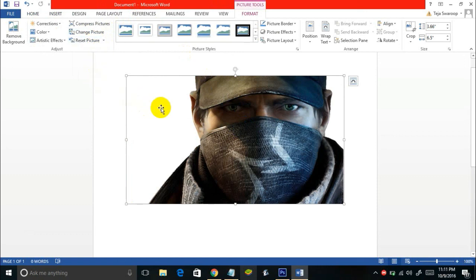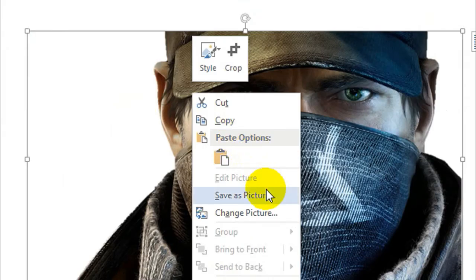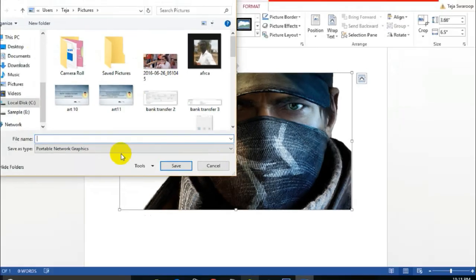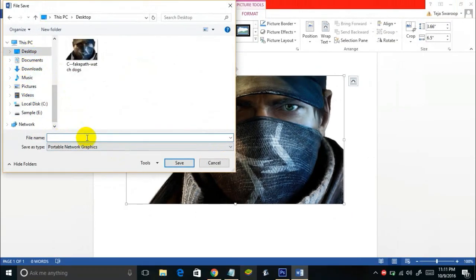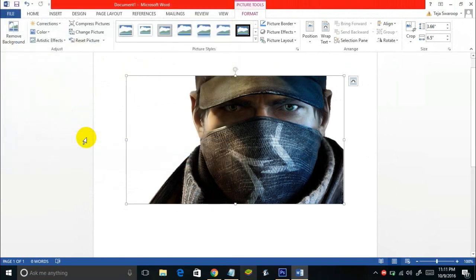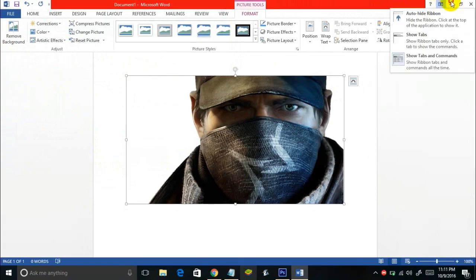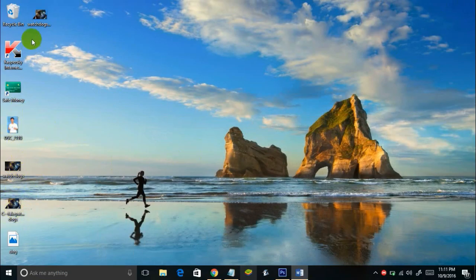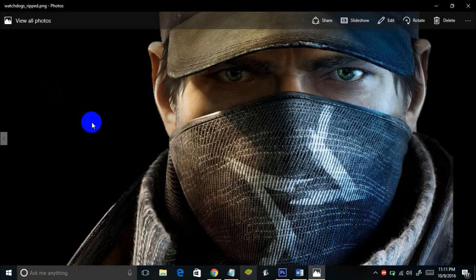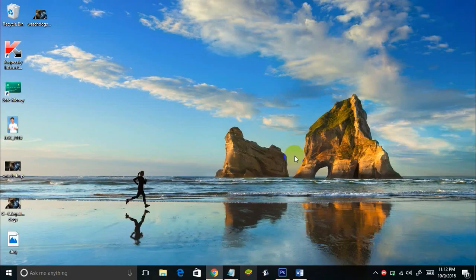Once the background is turned violet, click the Keep Changes button and the background is successfully removed. Then right-click on the image and select Save as Picture — for example, save it as 'watchdogs_ripped'. Here we go — this is the image with the removed transparent background, done entirely in Microsoft Word.